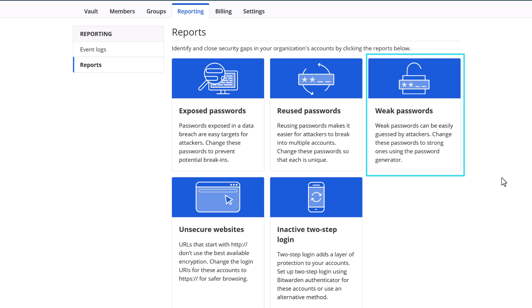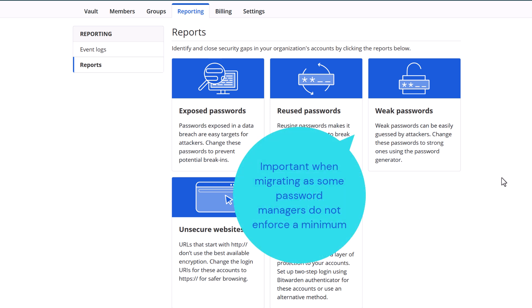The weak passwords report is going to identify any existing passwords that are weak or very weak, so you can update them to strong passwords. This most often comes into play when migrating from another solution that doesn't enforce minimums, like the Google Chrome password manager.